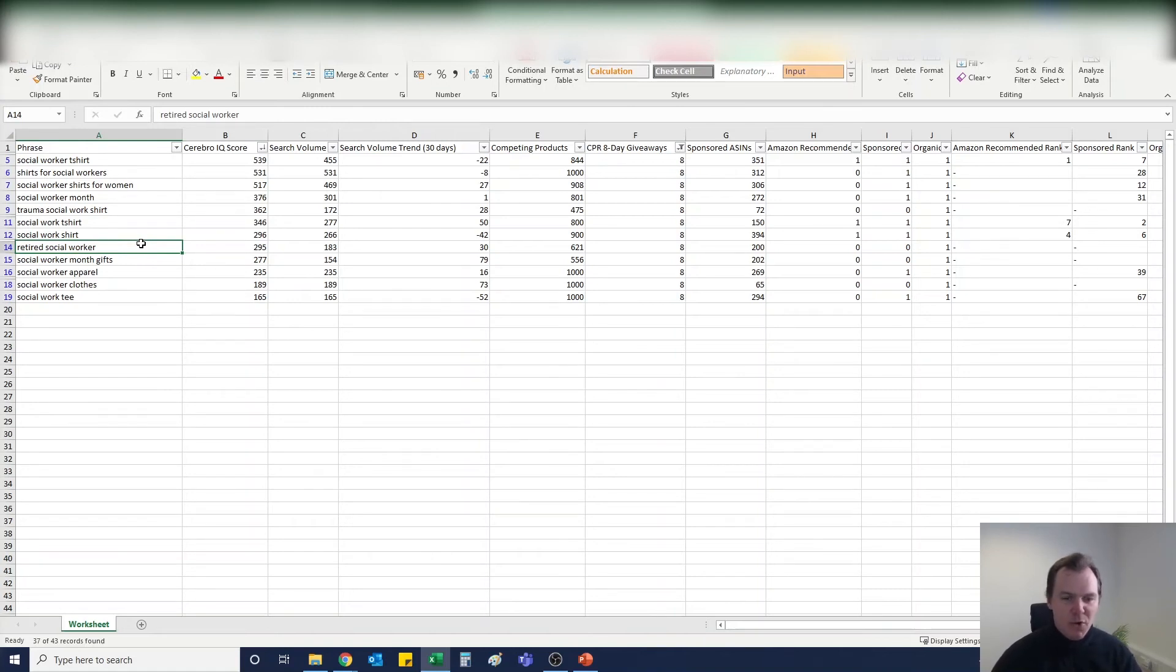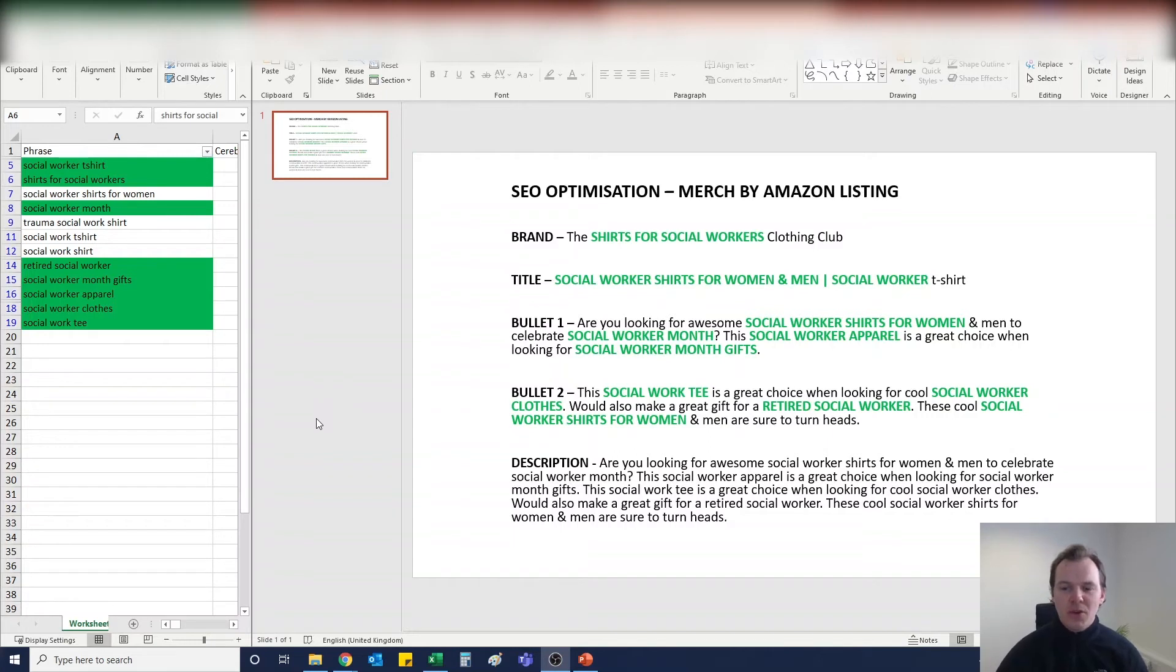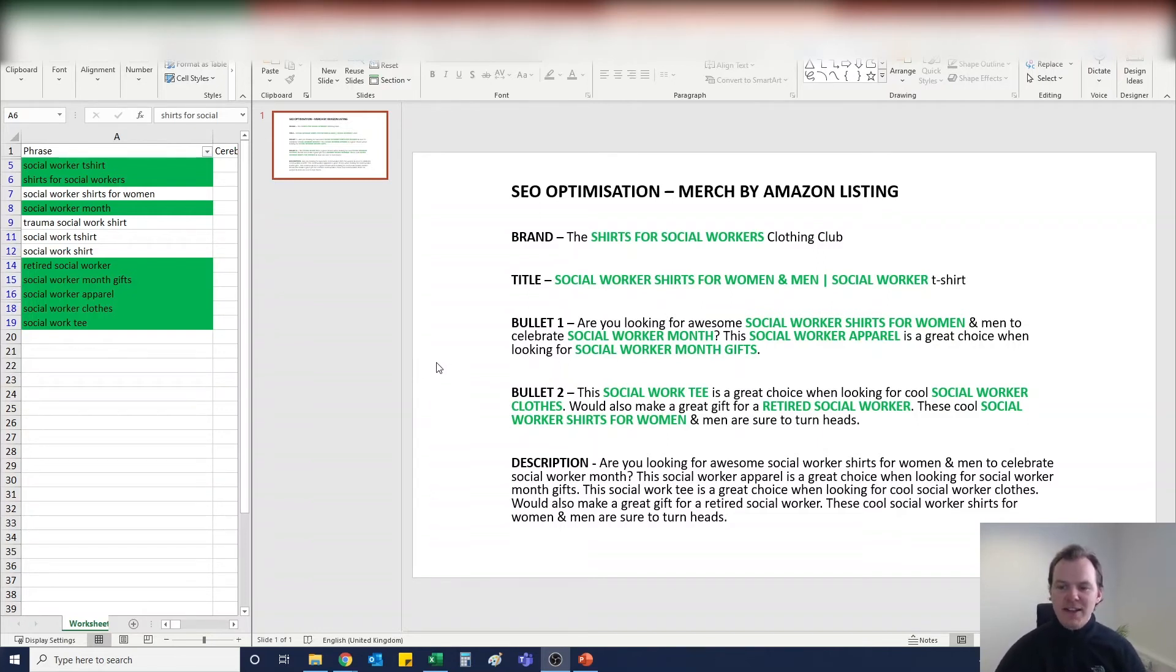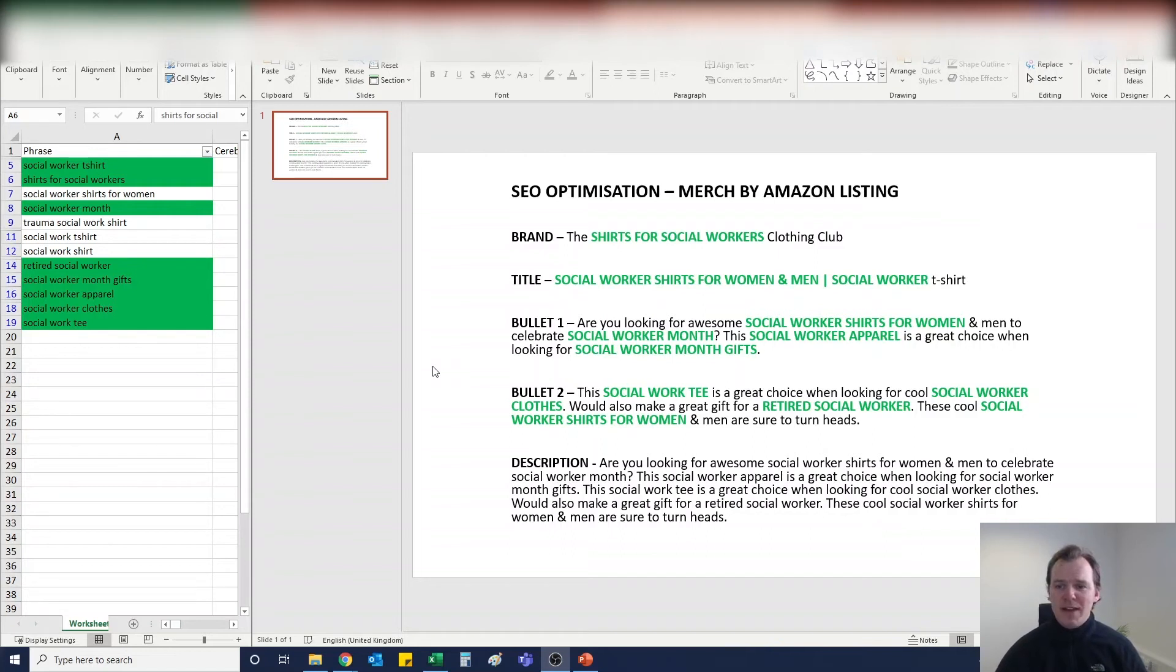And I have already done a pre-written, fully optimized listing in my opinion that I would be happy with putting up with my design on Merch by Amazon. So guys, here we have it. Here is my SEO listing that I would be happy to put next to a really great social workers design on Amazon. It includes the brand, the title, and the two bullet points, and you can see the highlighted green phrases and words that I've used from my Helium 10 search.